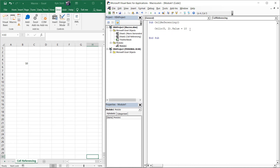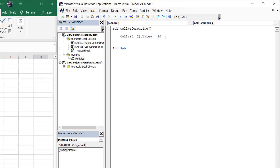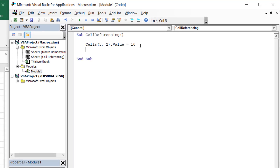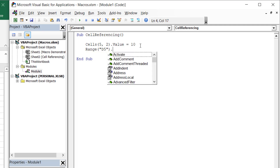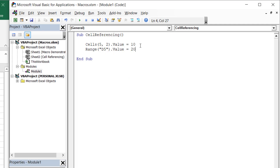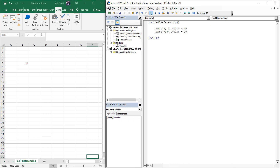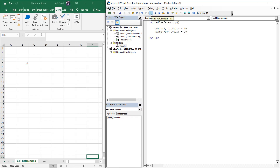The second way to achieve this is through using the range property. Similar to the cells property, as soon as we type range followed by an open bracket, we are prompted to enter a cell reference. Here we can type the cell that we want to reference directly — in this case, cell D5. Let's assign an arbitrary value of 20 to this cell for demonstration purposes and then run the macro.